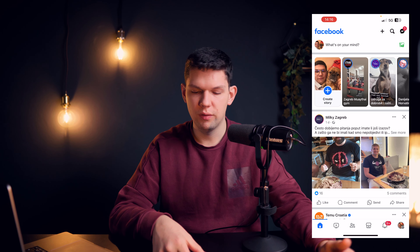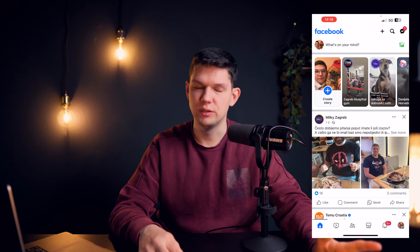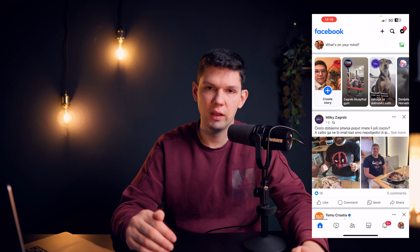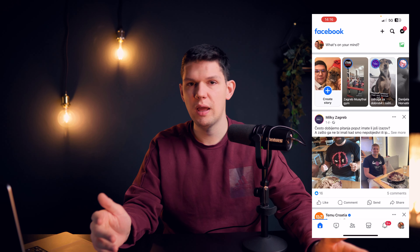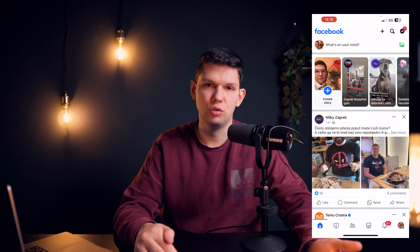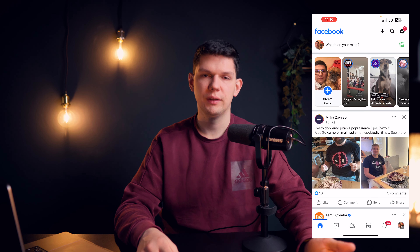Whoever follows you or has you as a friend will get a notification that you went live, and they will be able to join your live — and that's it.